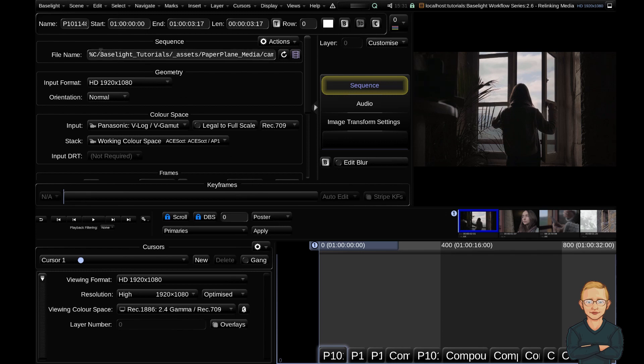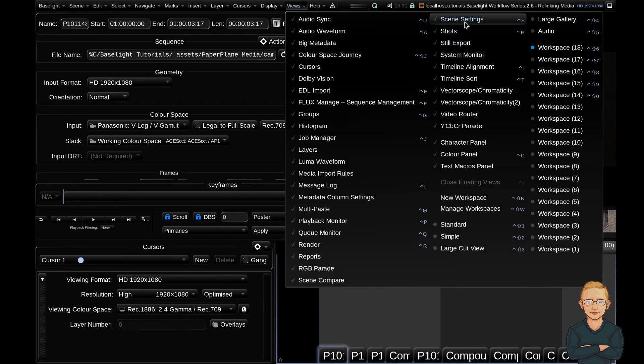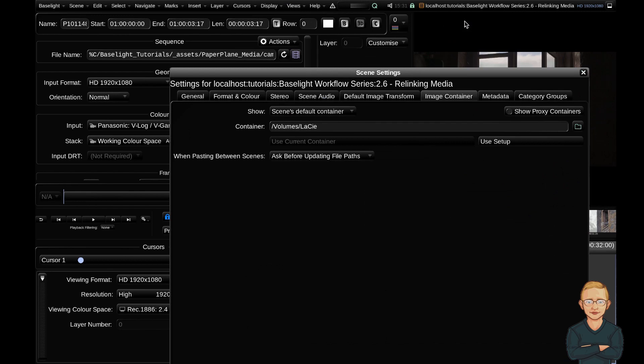Currently my clips are linked to my scene container. Baselight uses the scene container as a route for all media file paths within a scene. If I go up to my views and scene settings and the image container tab, you can see that my container is currently set to my hard drive, my Lacey hard drive.